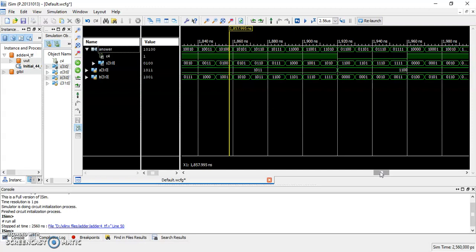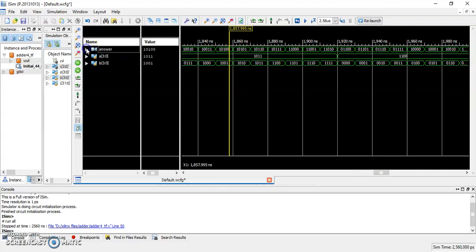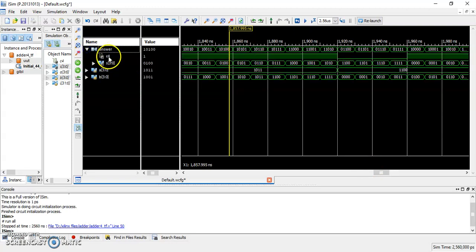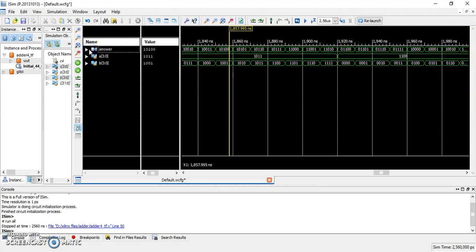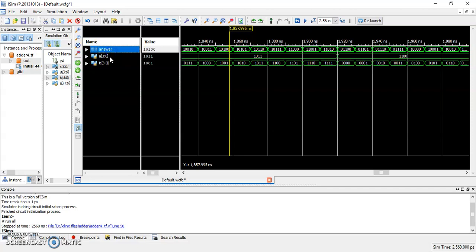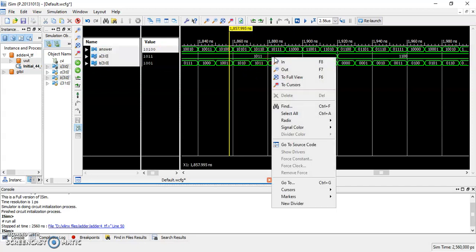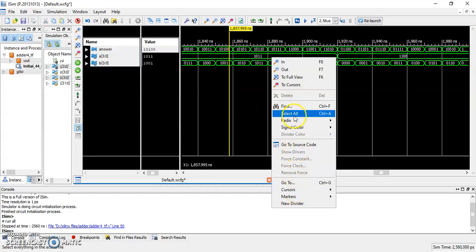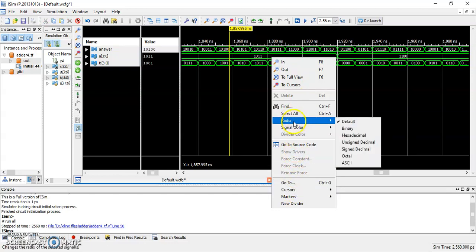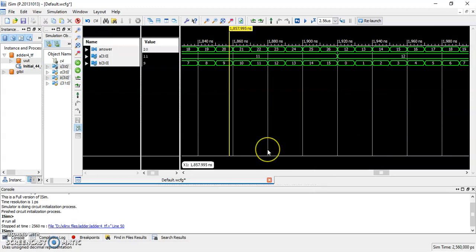So, sometimes, for convenience, we like to display the numbers in the decimal format. This can be done by highlighting those corresponding quantities. First, let's hide the details, C4 and S. Now, let's select all of the quantities including answer and the inputs. And then, we can change the number format by right-clicking somewhere here, go to radix and choose unsigned decimal. Now, we can see that all the numbers have changed to decimal values.